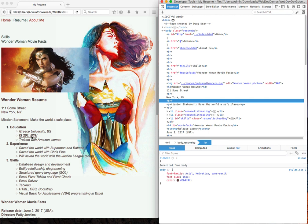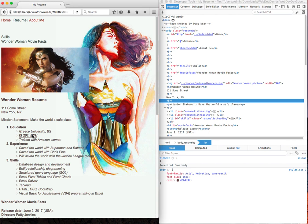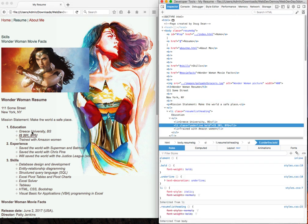Now, you'll notice that this little bulleted item right here is different. Most of these are italicized and not bold. So just one more example.